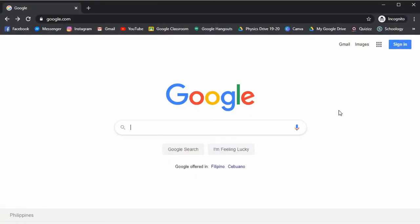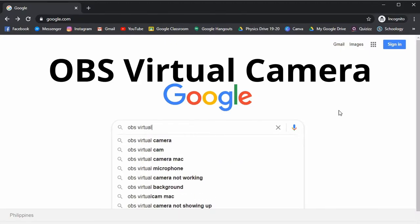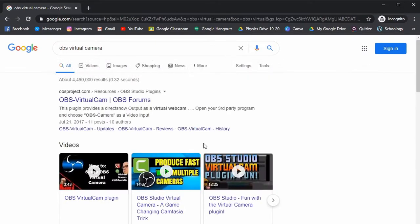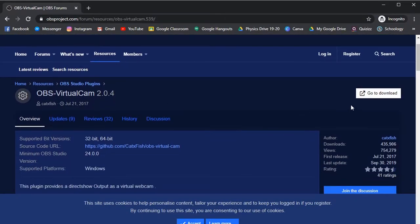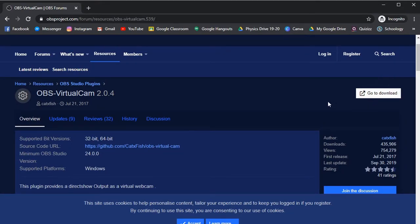So the first thing that we have to do would be to download the plugin that we need. This plugin is called OBS Virtual Camera. OBS Virtual Camera is a plugin that will allow you to convert OBS into a readable webcam that you could use for Zoom, for Google Meets, for Facebook Messenger, or whatever video conferencing tool you use for the class. You can just click download on the right-hand side of the screen. I already have it installed in my computer, so just click download, install it in your computer, and then we could go to the next part of this video.